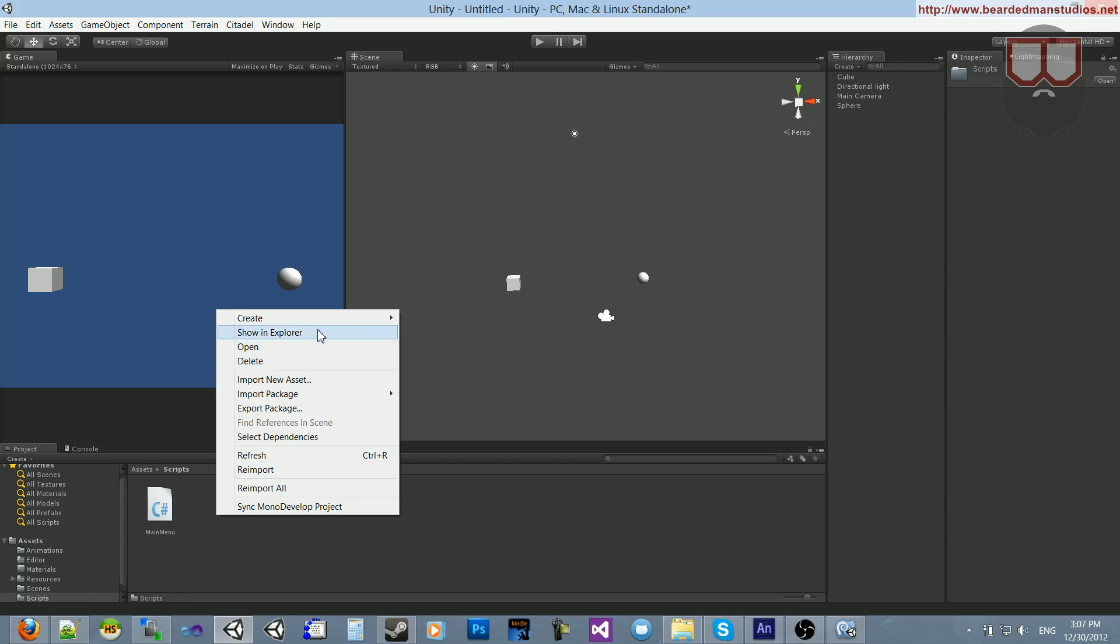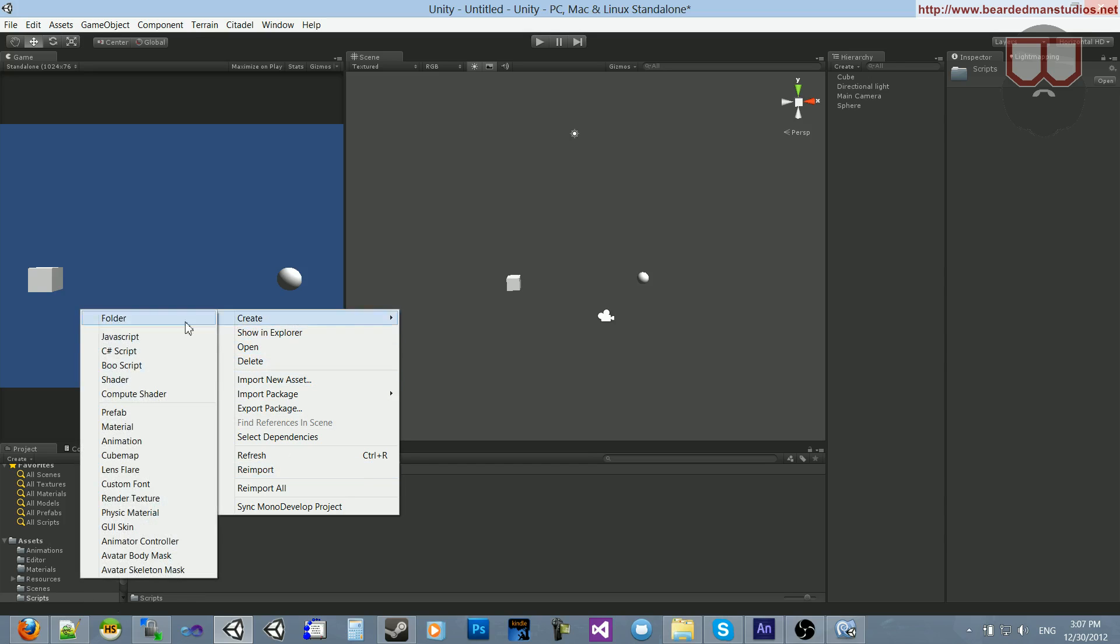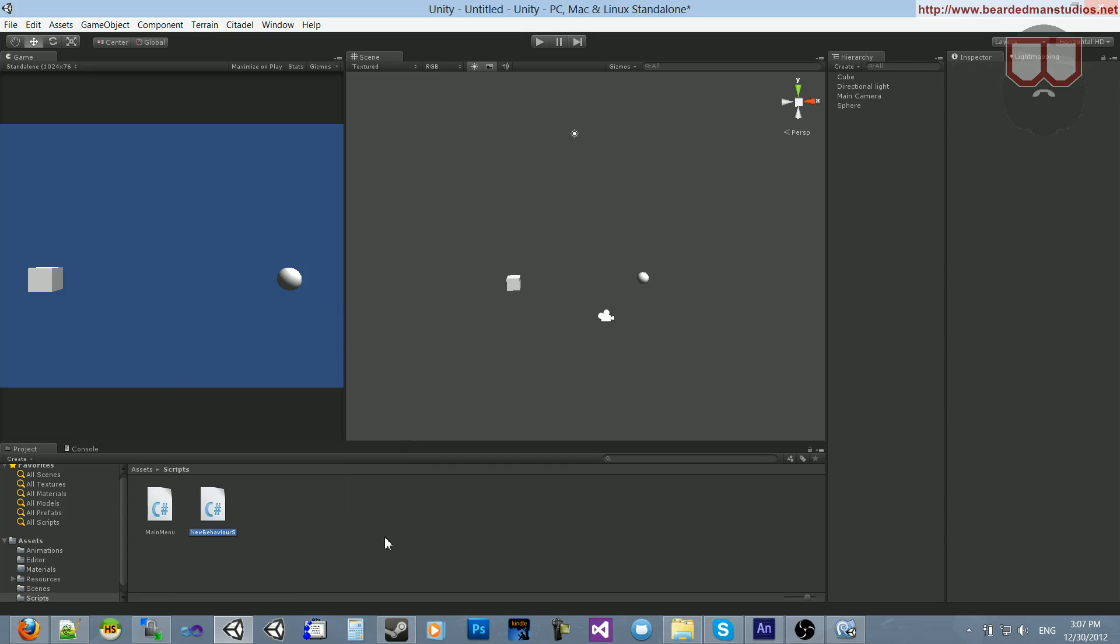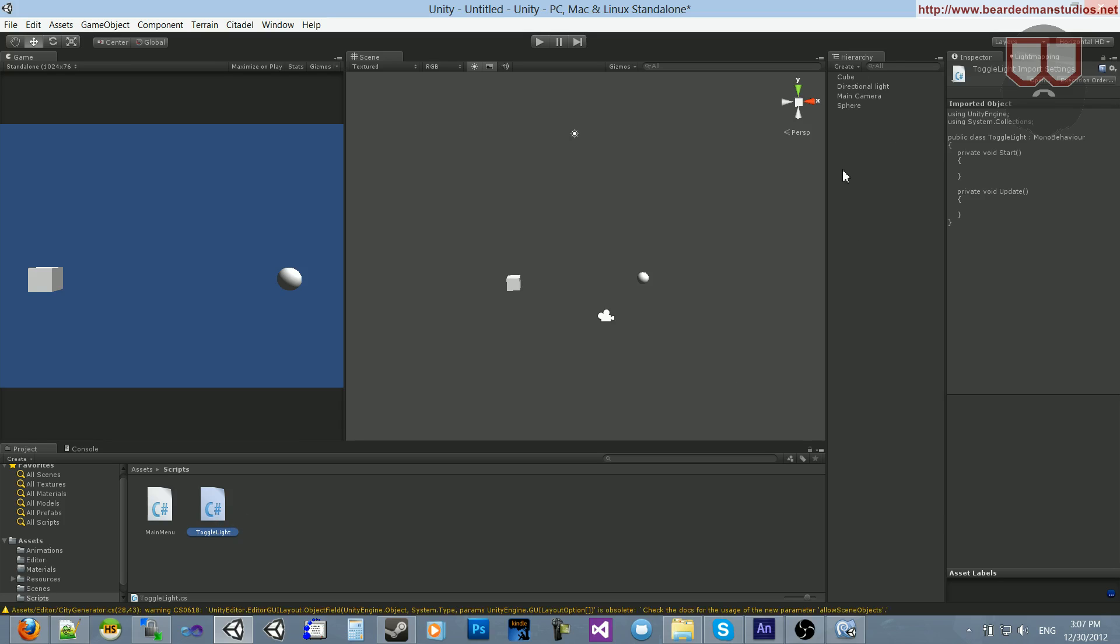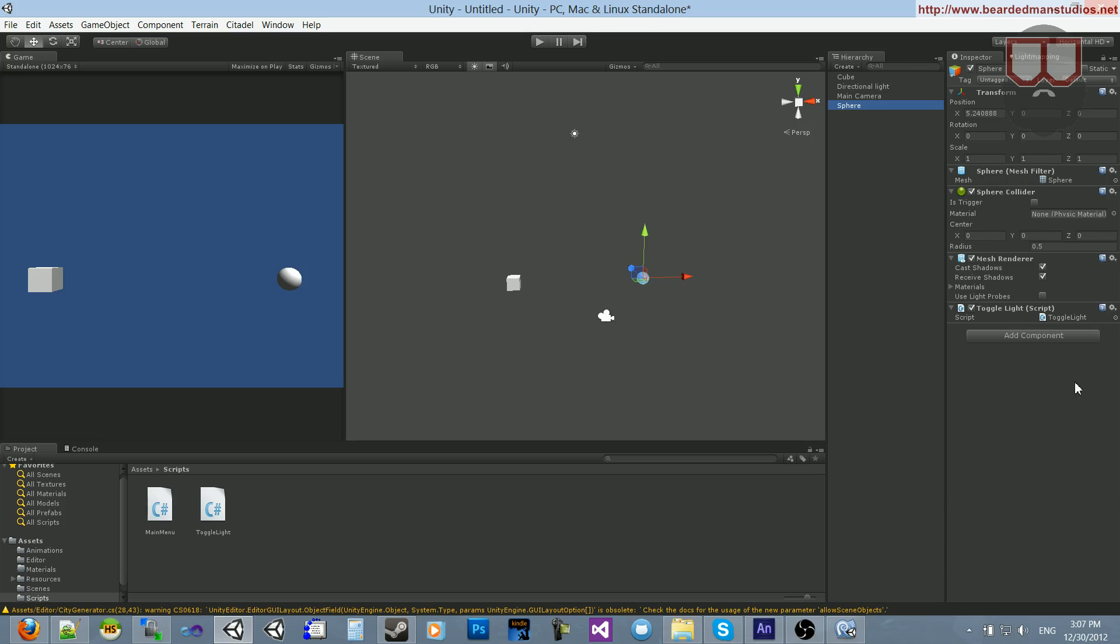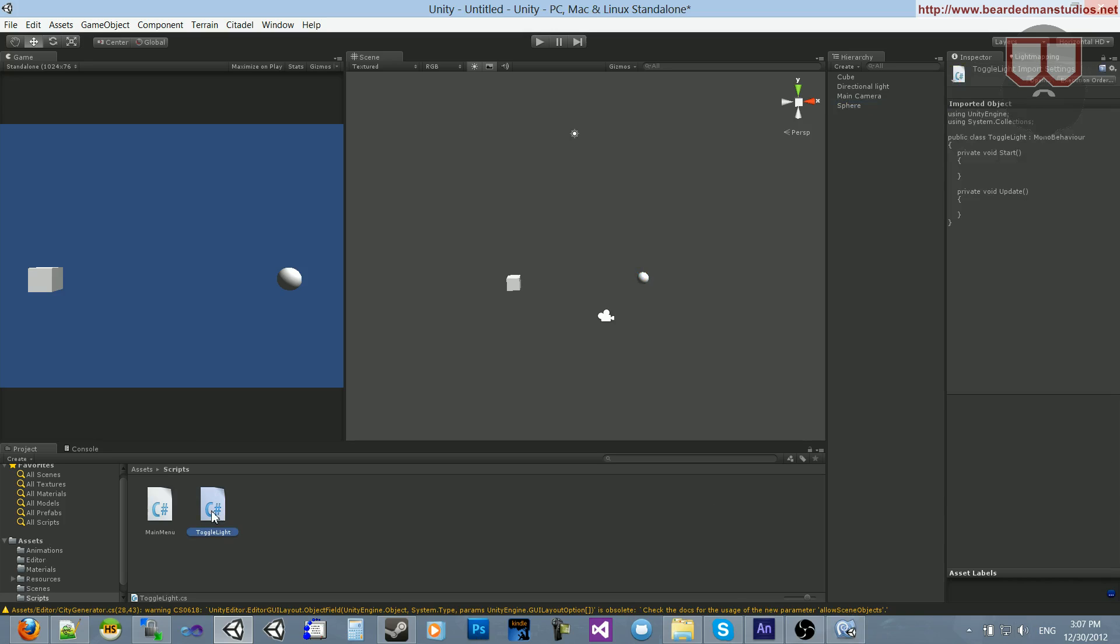So inside of my scripts folder I'm going to create a new C-sharp script and I'm going to call it toggle light. And I'm going to drag that guy over here onto sphere. So sphere has toggle light. Then I'm going to open it up.